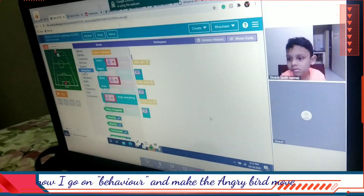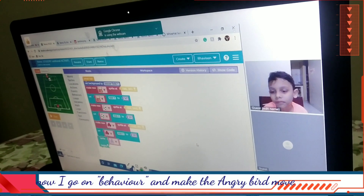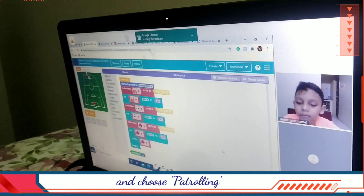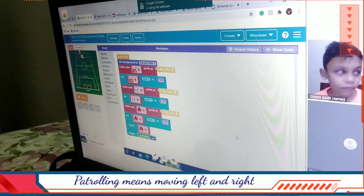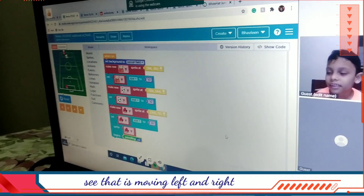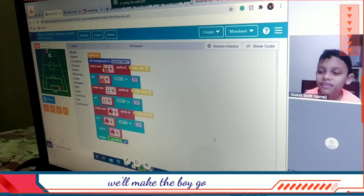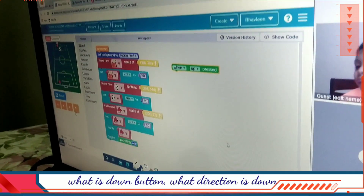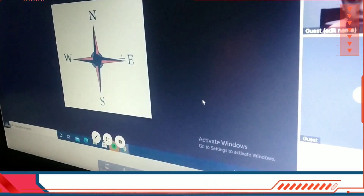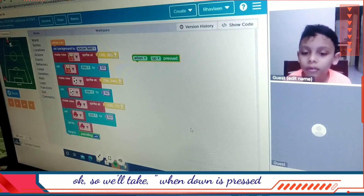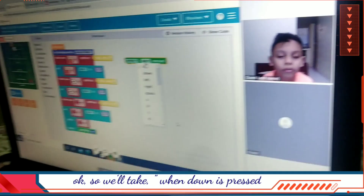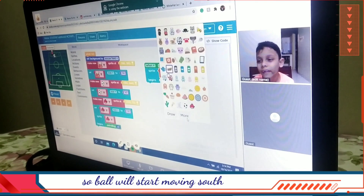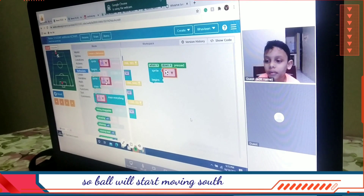I will go on behaviors and make the angry ball move. Choose the angry ball, then again go to behaviors and choose patrolling. Patrolling means moving left and right. Now he is moving left and right. But the ball is not going — we will make the ball move. We will click on events, first we will click on the down button. What direction is down? South. So we will take the down event — when down is pressed, the ball will start moving south.